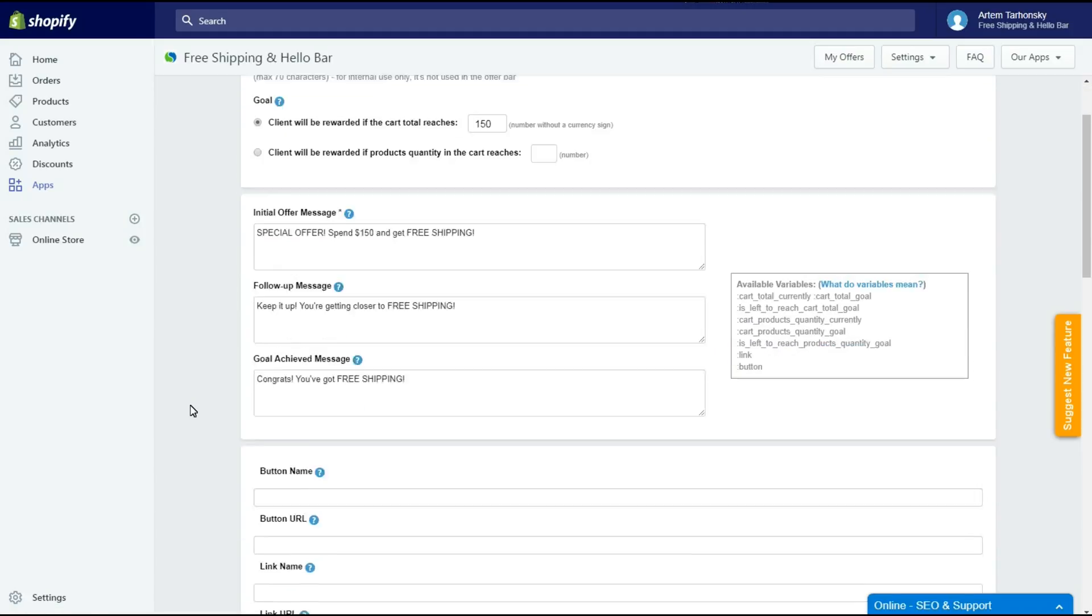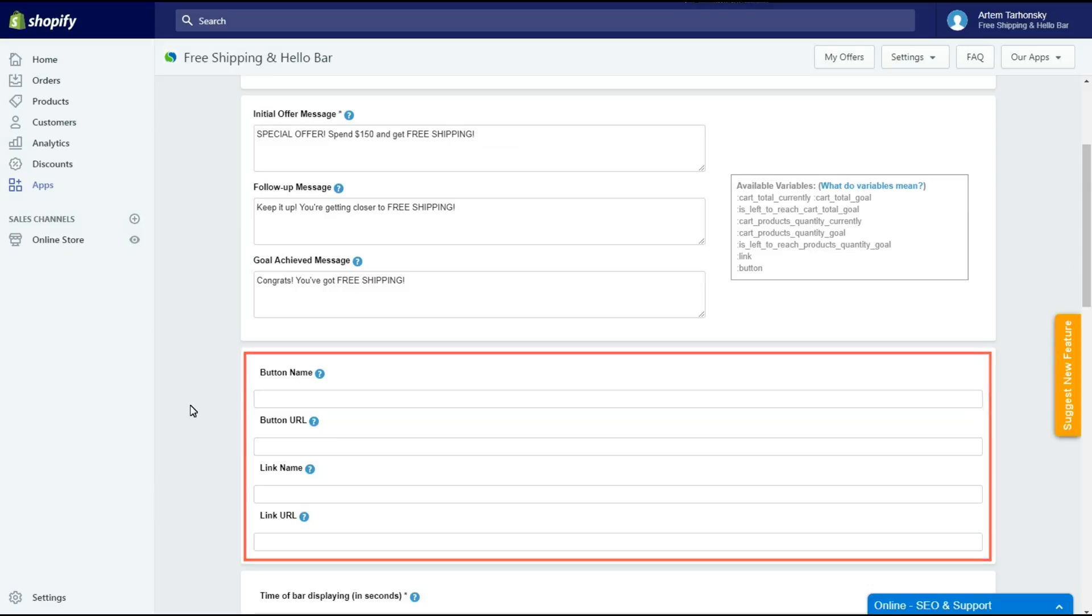Let's continue. The next step is setting the button and link settings. Right now I don't have any buttons or links on my bar. Let's add a See More button on the initial message. Clicking the button will send customers to the page with details about our offer.